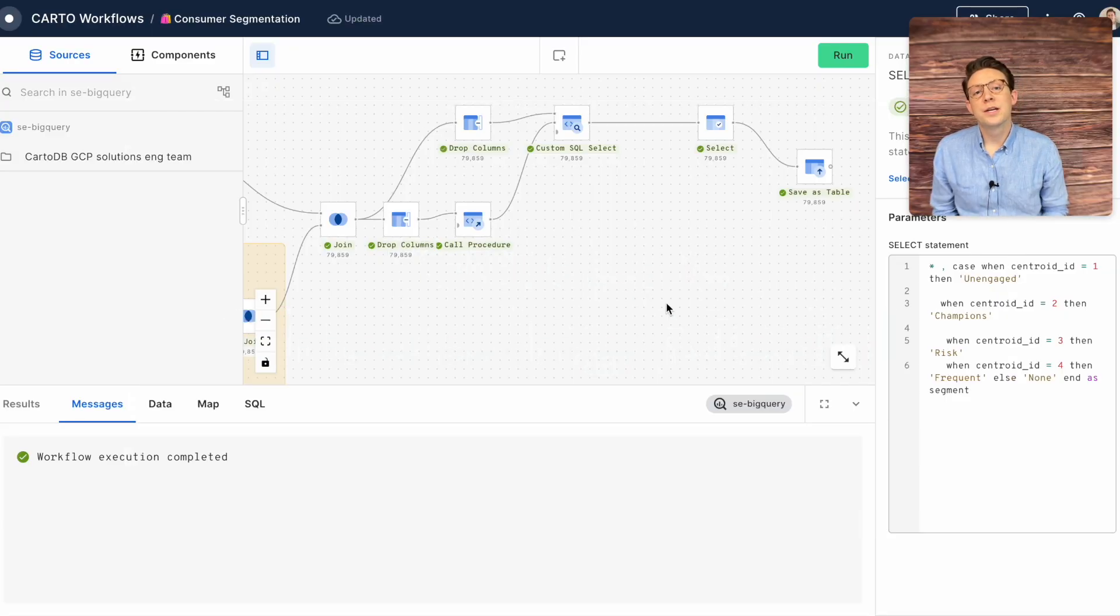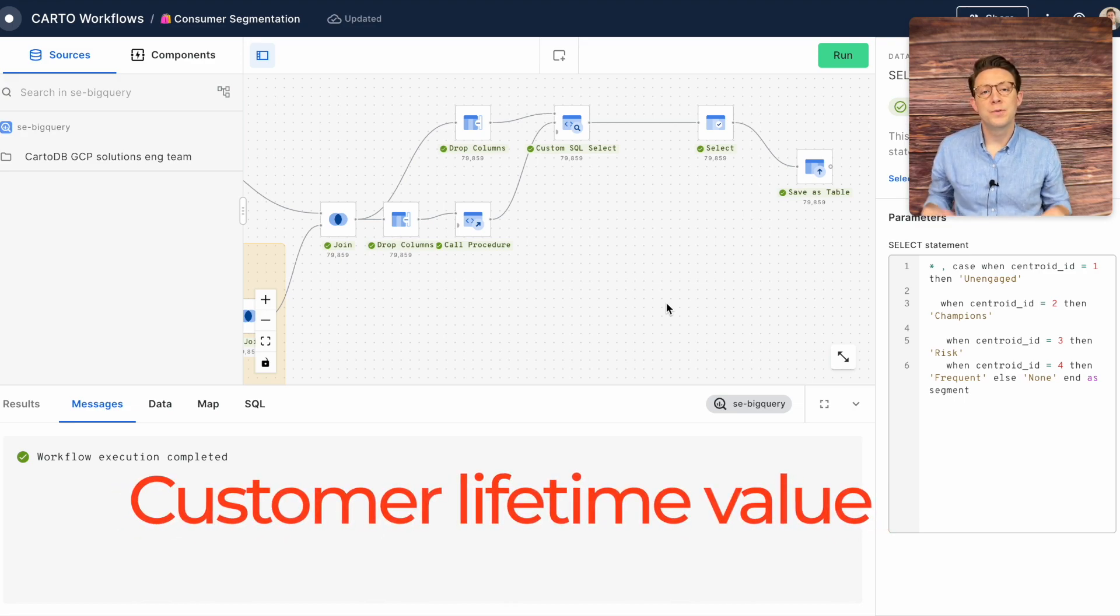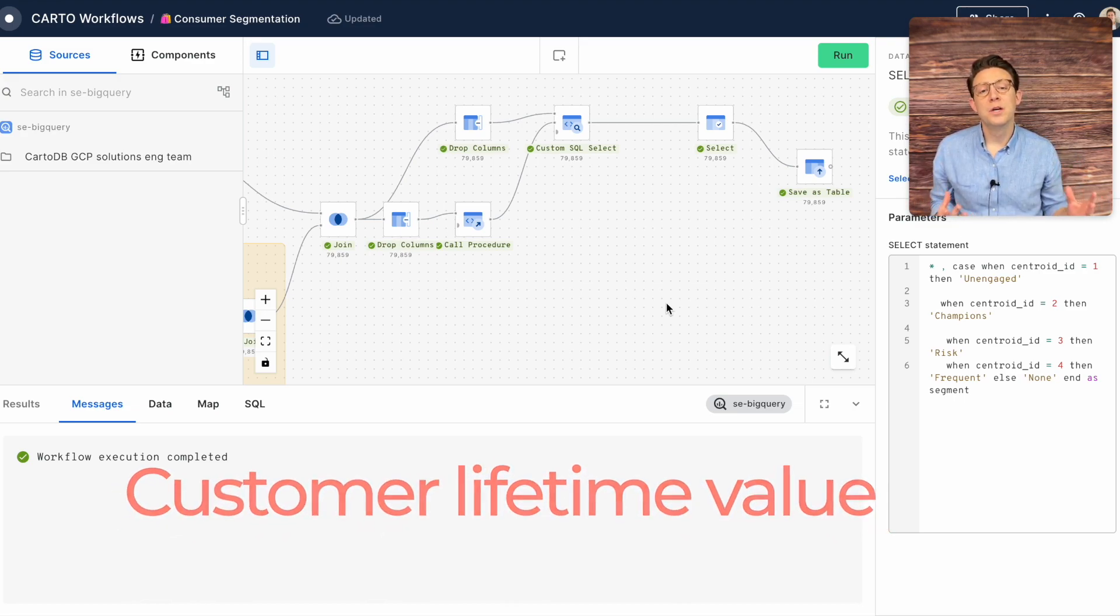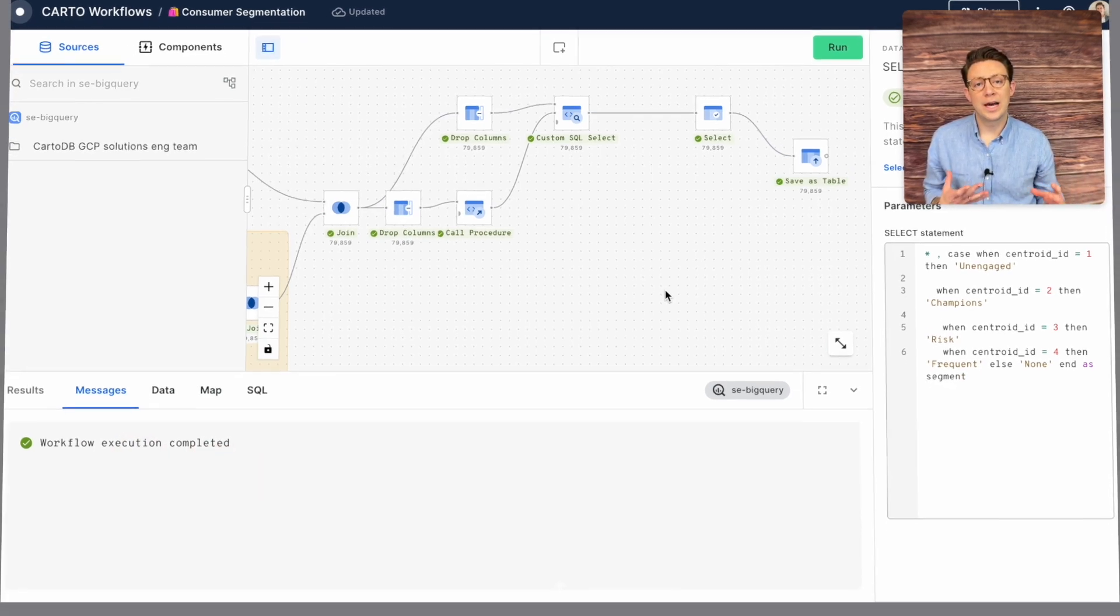With a little more data we could eventually forecast customer lifetime value to add that to our customer 360 view. In the meantime let's use our product sale data to understand and forecast sales in different product categories.